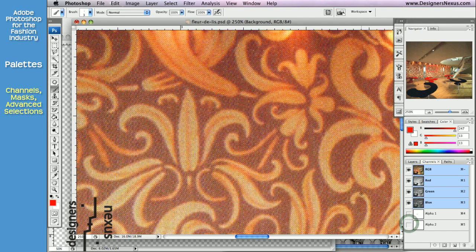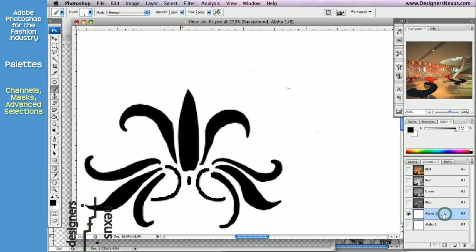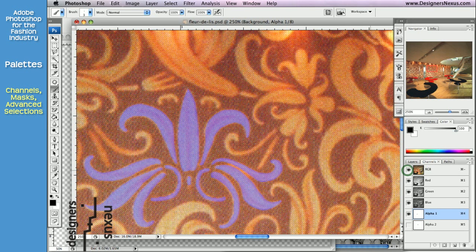If you want to go back to the alpha channel, just click on it to activate. Adobe Photoshop will automatically hide RGB showing only active alpha channel. Don't get scared. To preview your image, simply click on the RGB eye section to unhide. Your alpha channel is still active, but you also have visuals of your image.